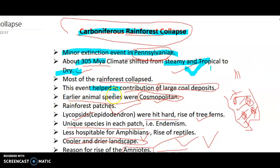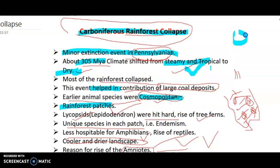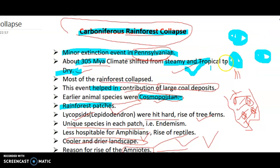Earlier, animals were cosmopolitan — during the Mississippian when the rainforest was present, animals used to roam all around the continent. But as the rainforests collapsed, there was less rain, less forest, fewer trees, and the rainforest existed only in small patches. As these patches came into existence, unique species evolved in each patch, and endemism occurred — each patch had its own unique species.